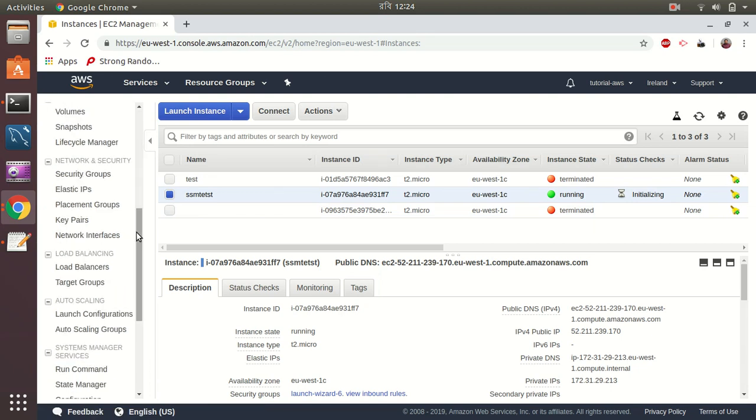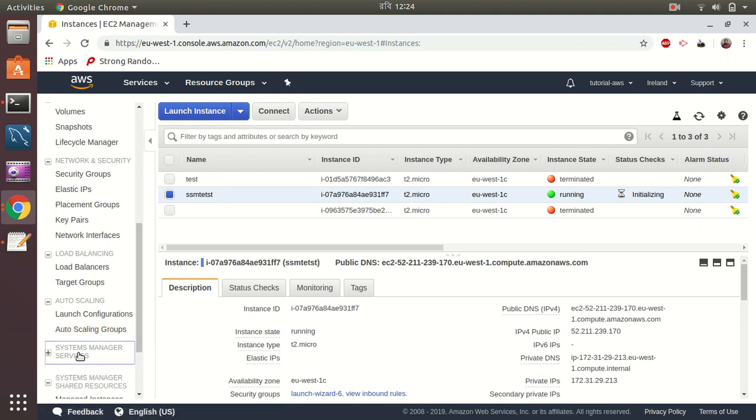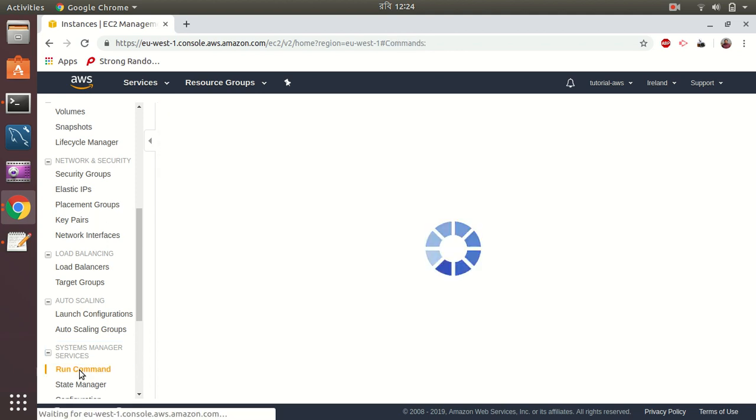The Systems Manager can be found from EC2 left panel, and if you go down, Systems Manager services. So I am going to run a command.